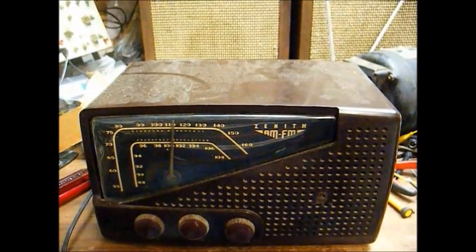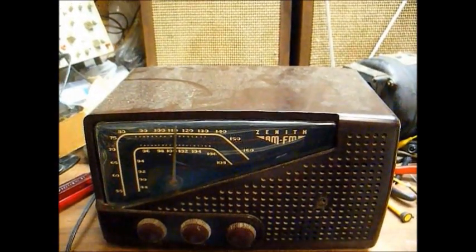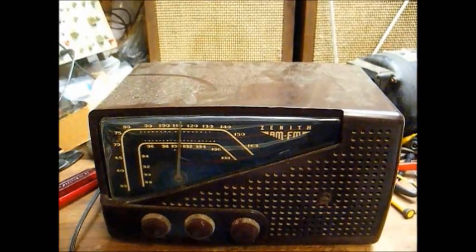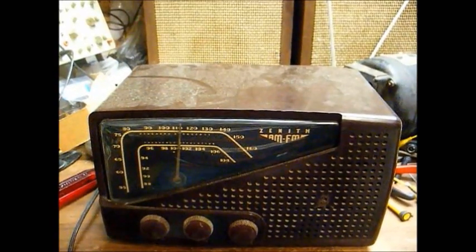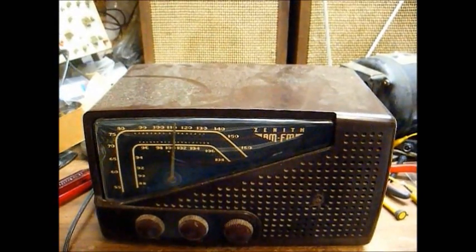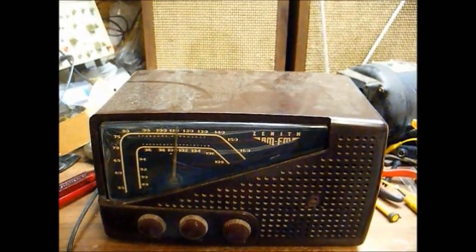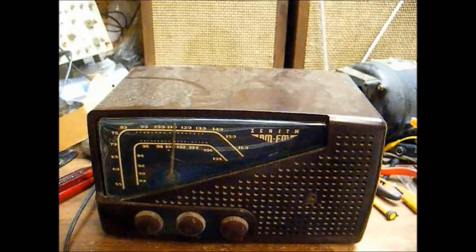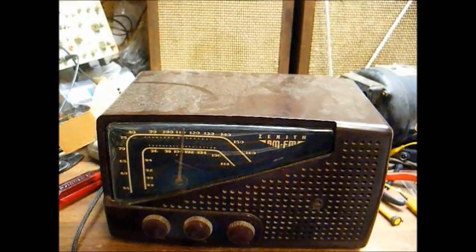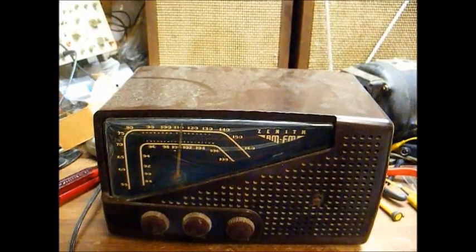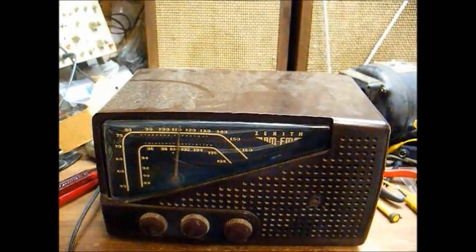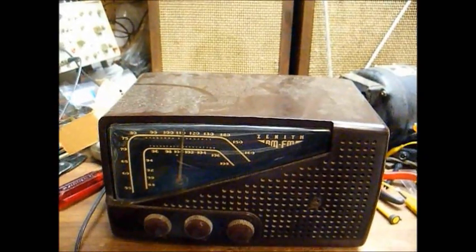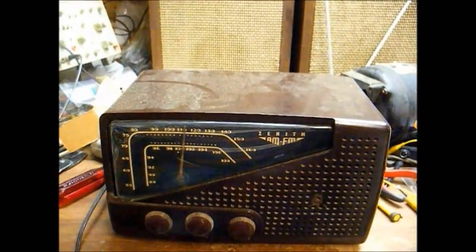This is Radio TV Phono Nut, and today we have a Zenith AM FM radio from probably the late 1940s. We're going to open this thing up and see if we can persuade it to work.